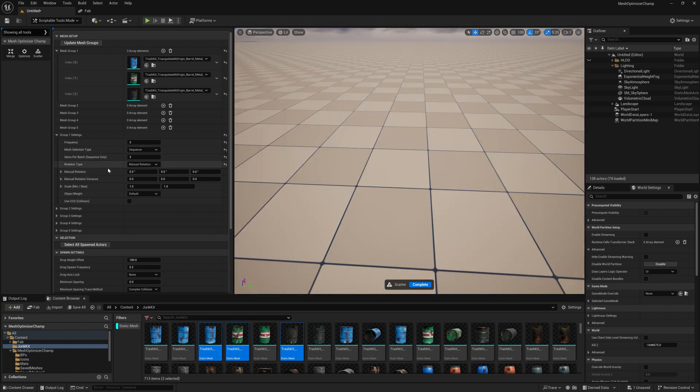Manual rotation will let you enter a manual rotation in degrees as well as a variance across each of the three axis.